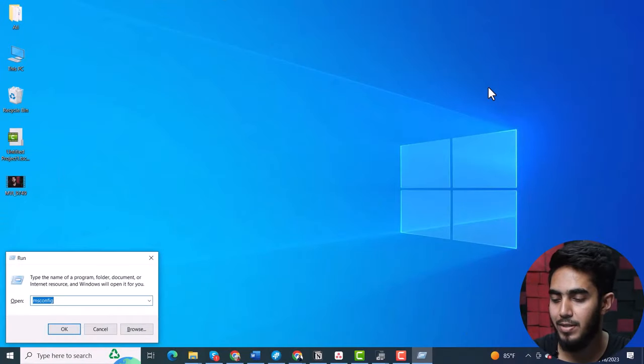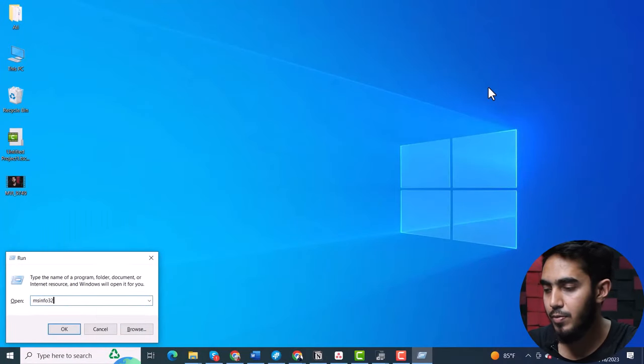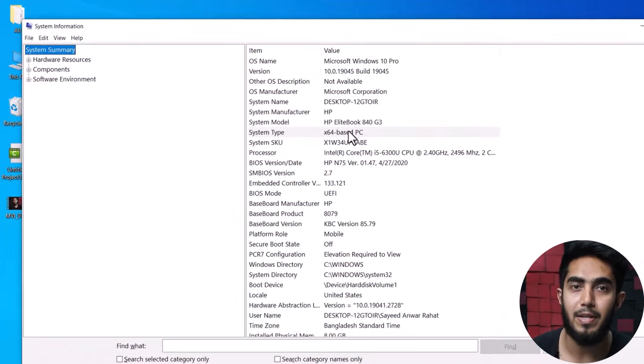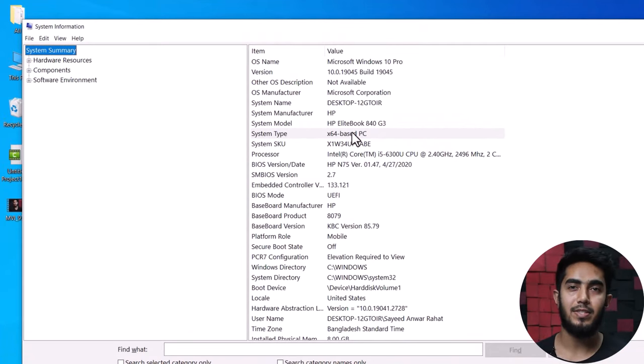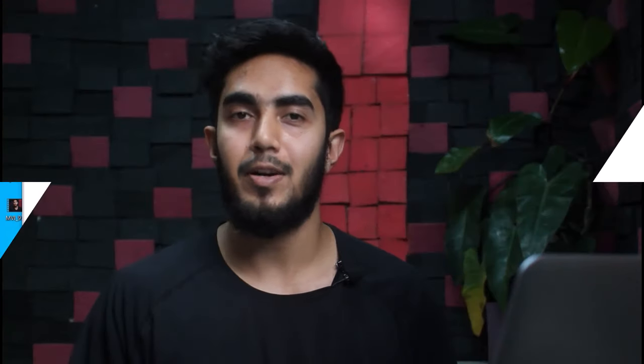If you don't know whether you are using a 64-bit or 32-bit operating system, you can identify it in a few steps. Open the Run dialog box by pressing Windows + R simultaneously, then type msinfo32 and click OK. Find the System Type in the System Information window. If the value is x86 then your operating system is 32-bit, and if the value is x64 then your operating system is 64-bit.